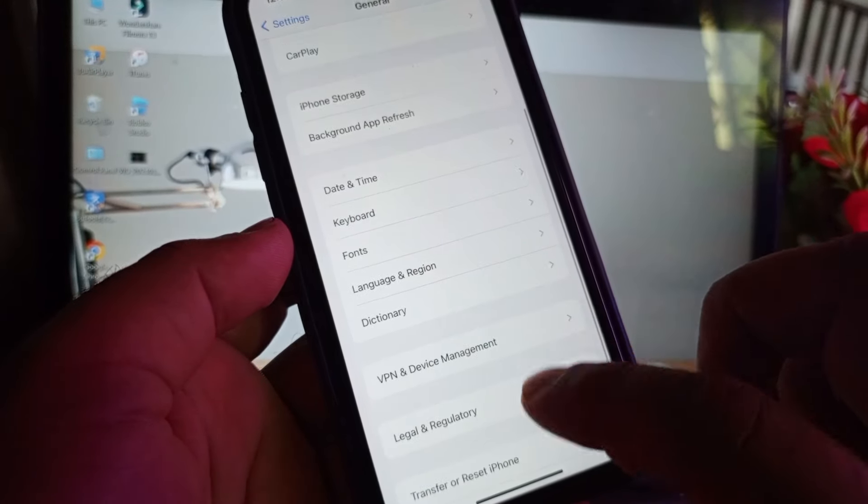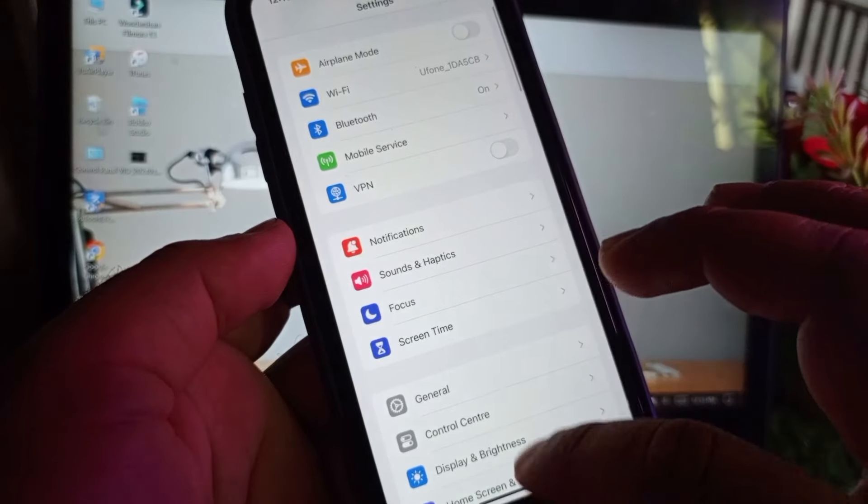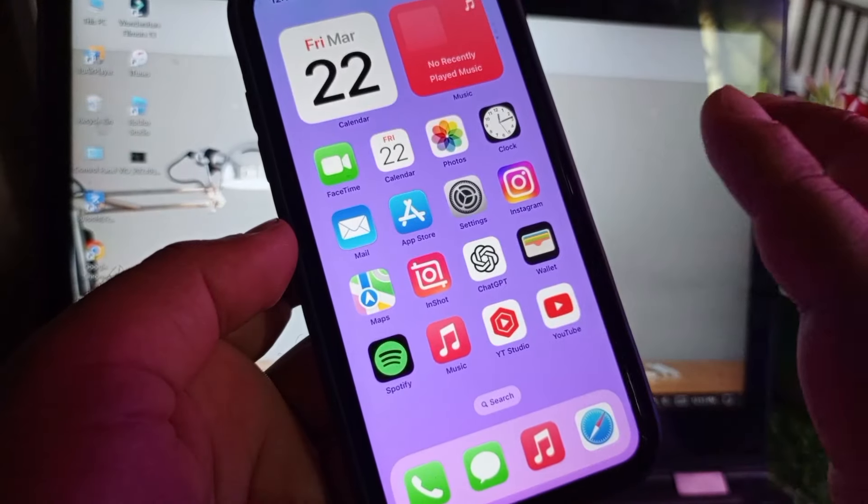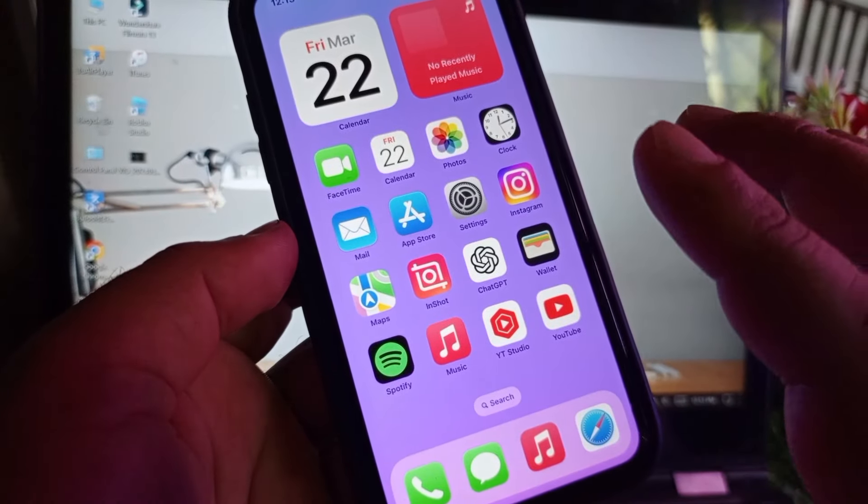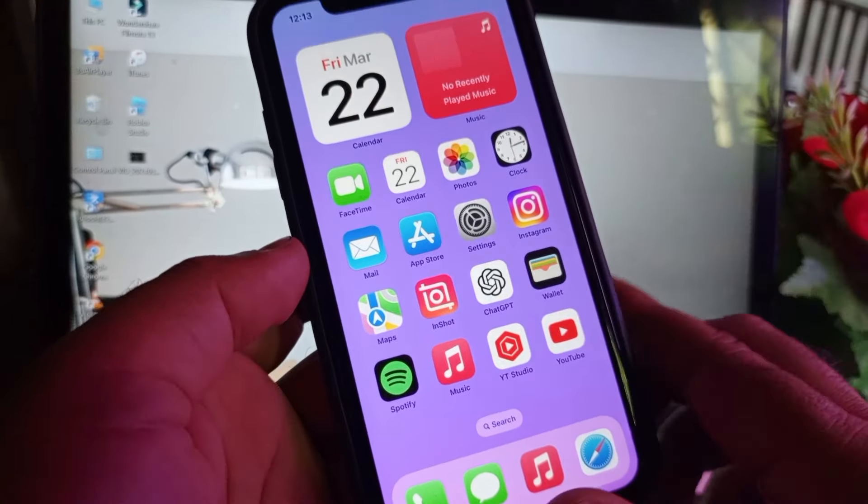Click here and click on reset and click on reset network settings. Then you may go back and you may restart your device. And then after this you may update or install your updates and you will see your problem will be fixed.